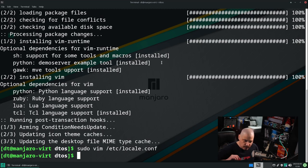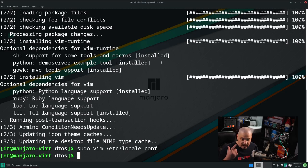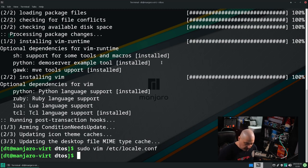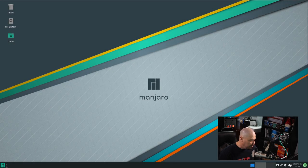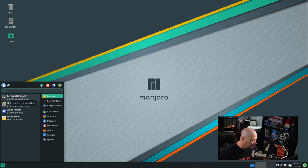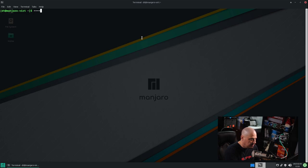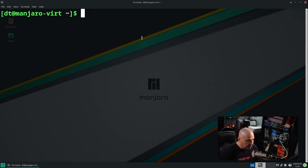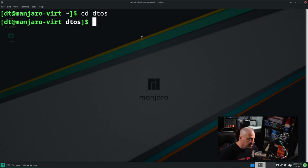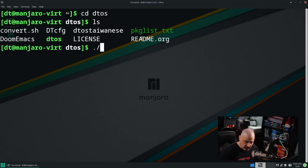It's just to save yourself from any potential errors you might get later. The error message said once you set those locales, you need to reboot the machine. So let's reboot. Now that we've rebooted and fixed that config file, let's open the terminal once again, zoom in, cd back into the DTOS repo, and run dot-slash DTOS again. This time it should allow us to run the script with no problems.